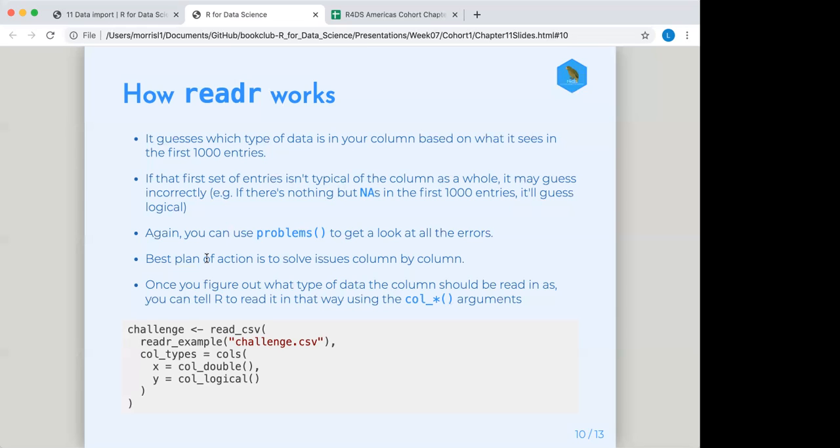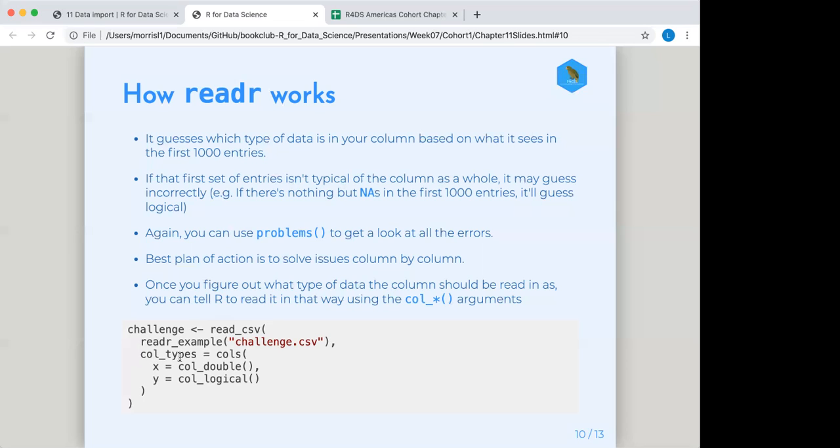And then once you figure out what type of data the column should be read in as, you can tell R to read it that way using the col underscore and then whatever type arguments. So you see down here in this example, we wanted it to call in X as col underscore double. Actually, let's look at this fully. So we had read CSV. And then we basically, we put in what we want the file that it's reading in. And then the next argument was col types equals, and then it gave cols. And then it started a new set of parentheses and we put X equals col double. So that would be column X equals a column full of doubles, which is the type of number. And then Y equals a column full of logicals.